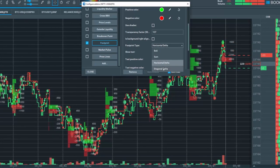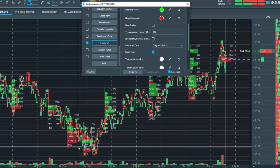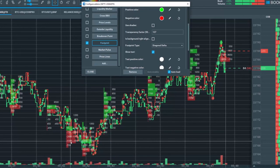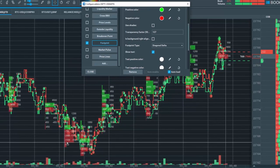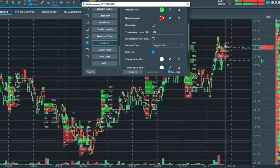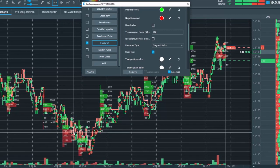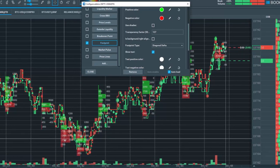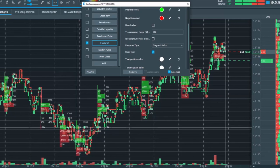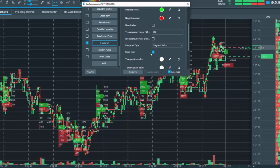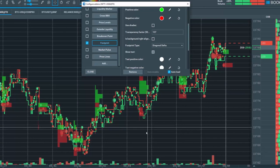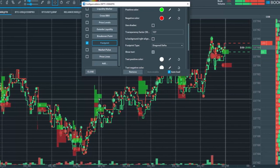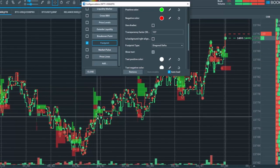Or you can look at the diagonal delta. This will be a comparison between the bid versus the ask in a diagonal form, from one price level to the next price level. You can also choose not to show the text at all. Maybe you're just interested in looking at the profile of the market delta.